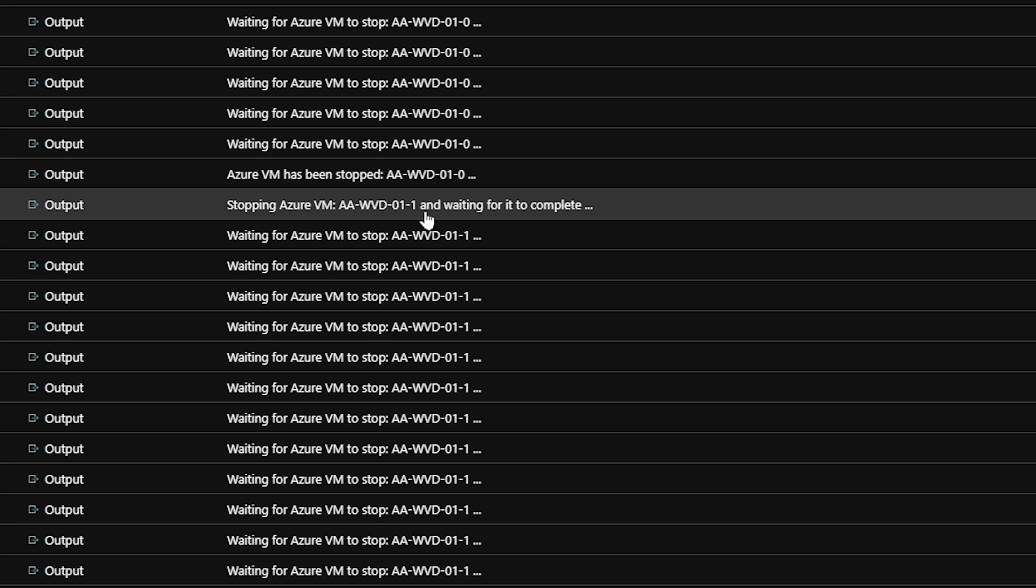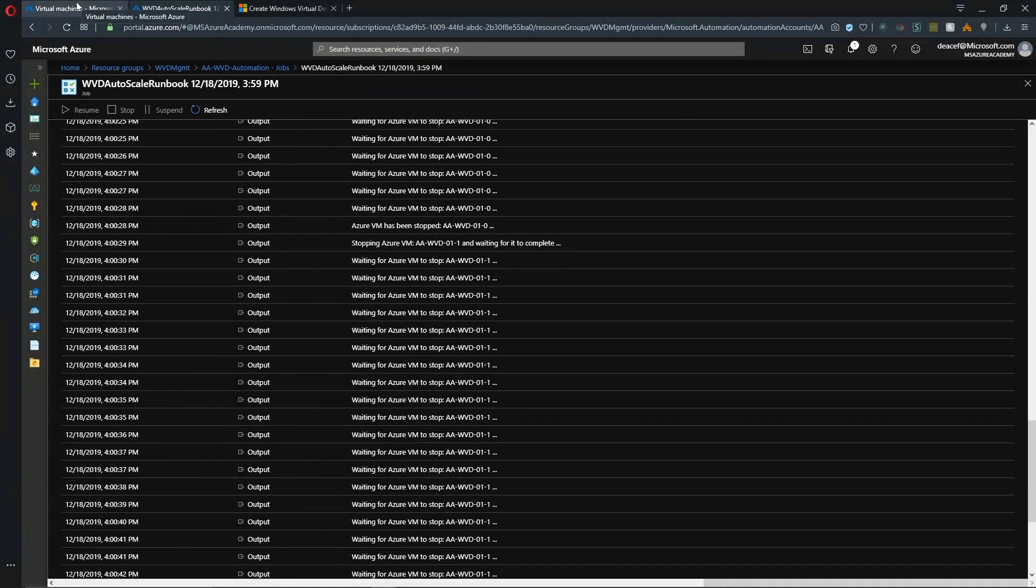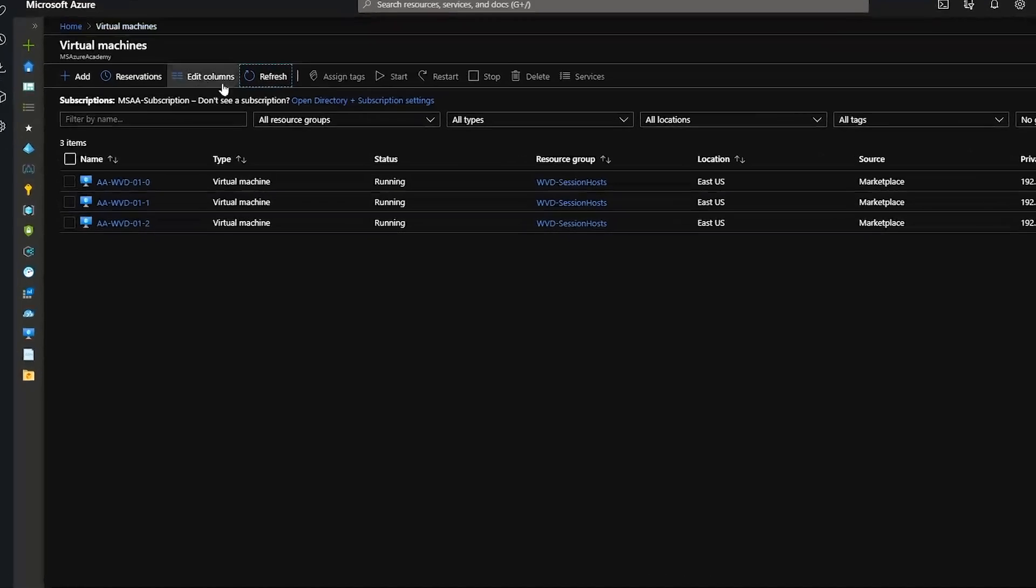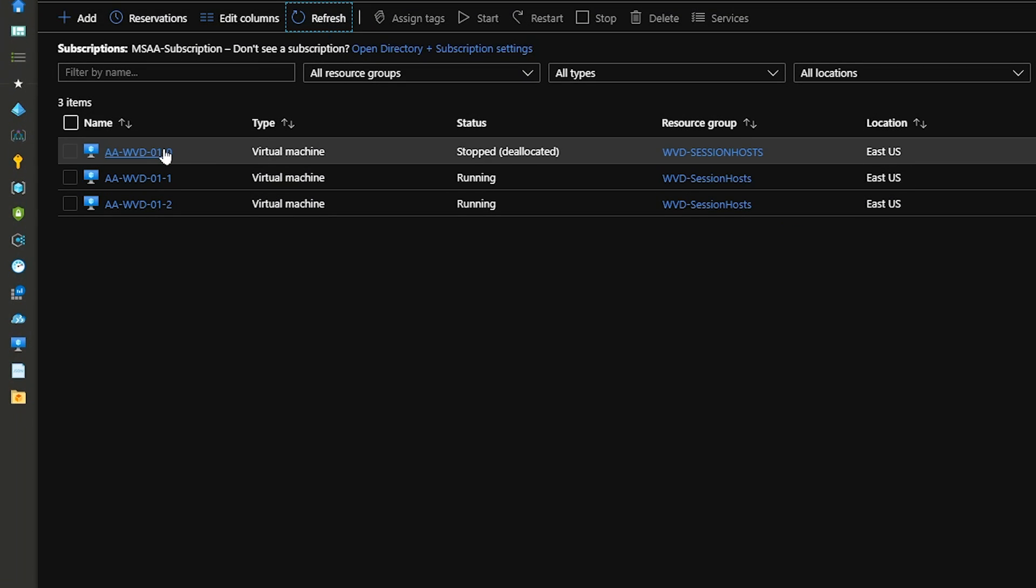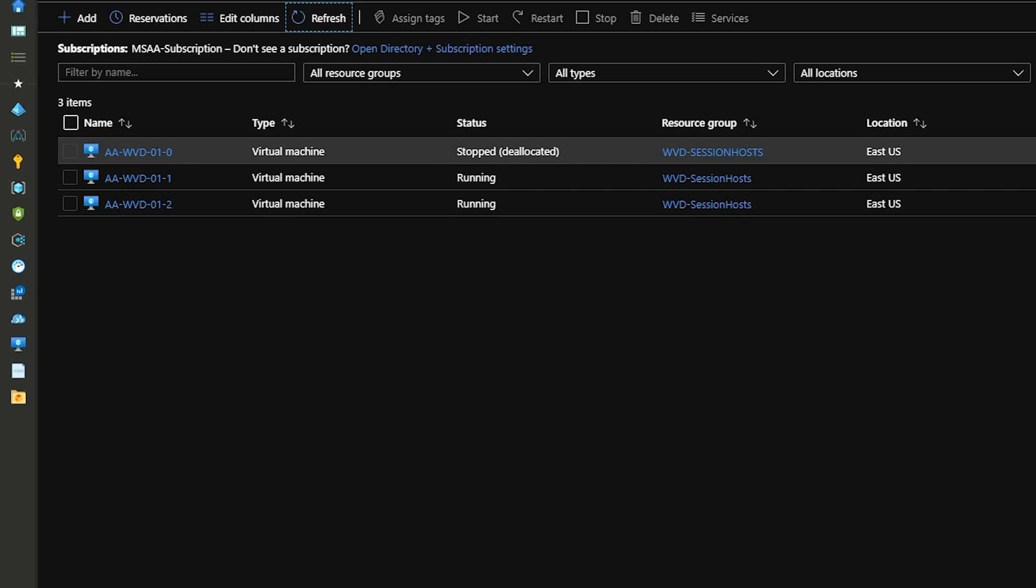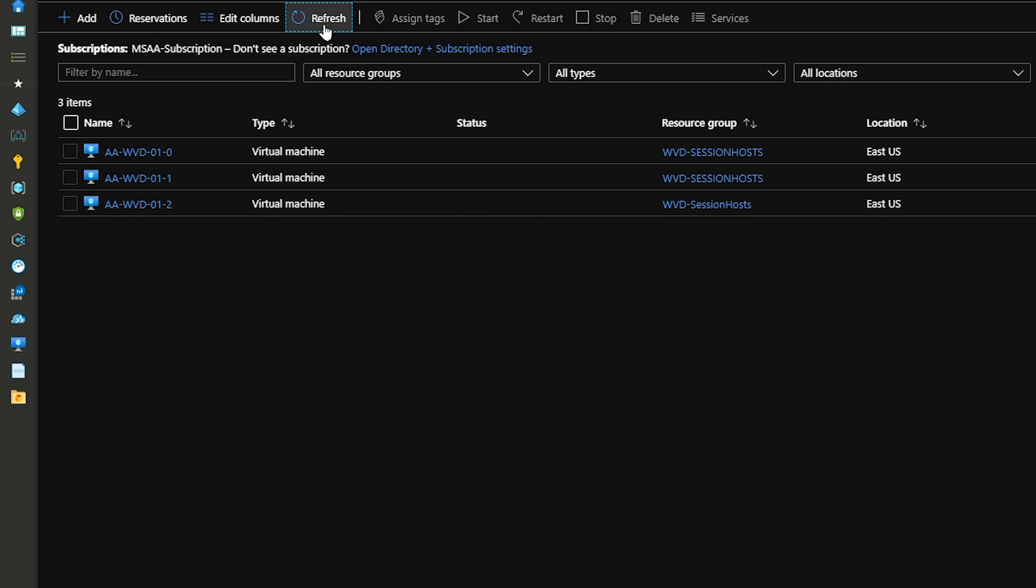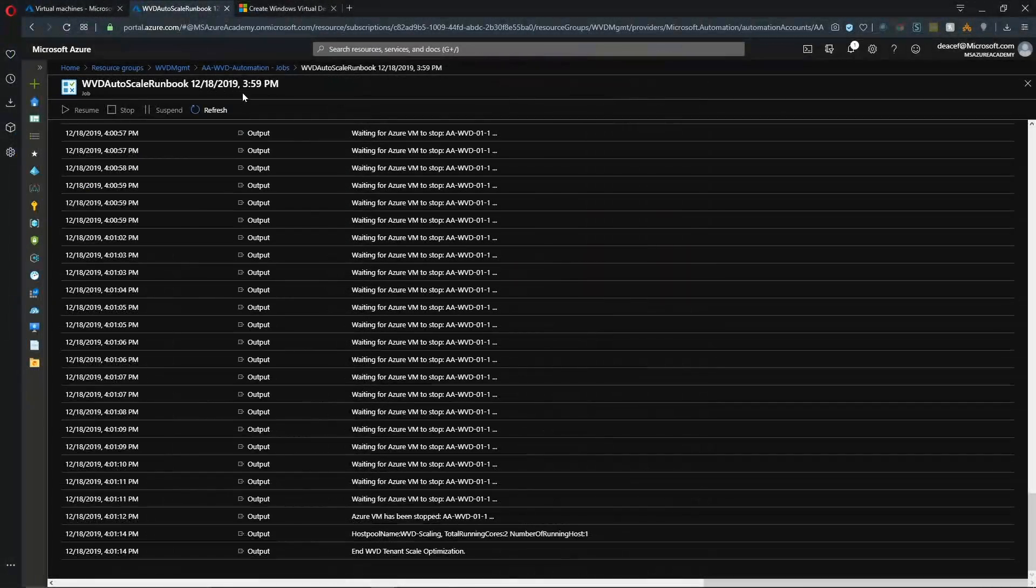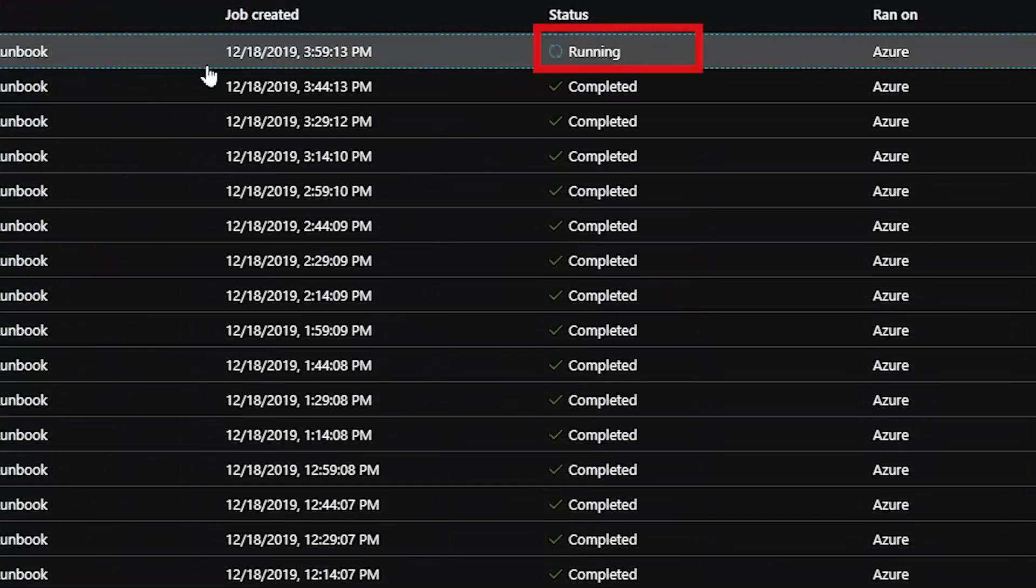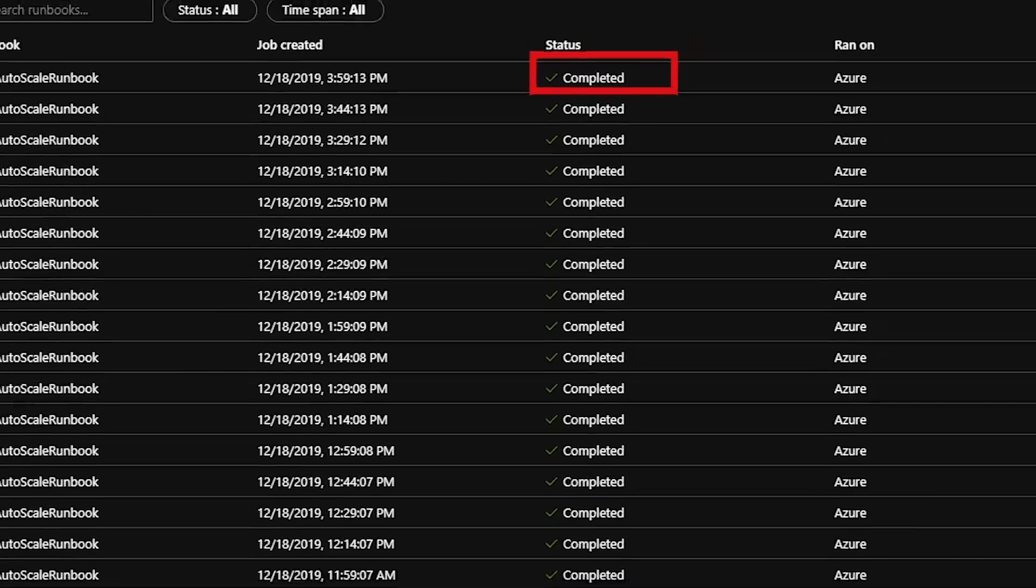And there's the command for the second VM to shut down. And if we go back to the VM screen and refresh, we can see that first VM has shut down. So in another moment, we'll have our second VM shut down. So if we go back to the job and we refresh the job status, the job is now completed.